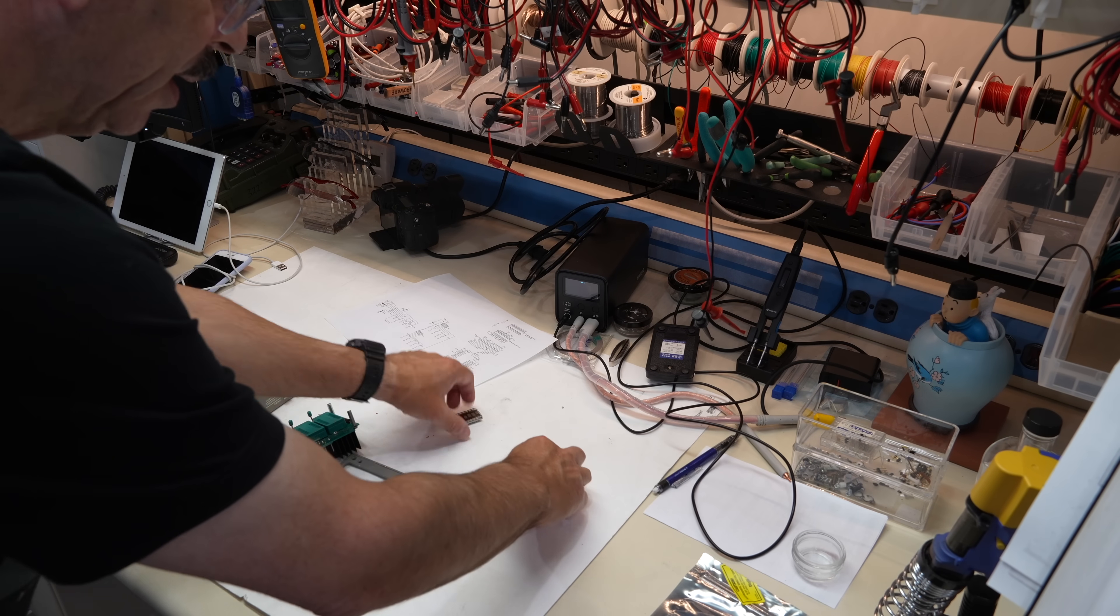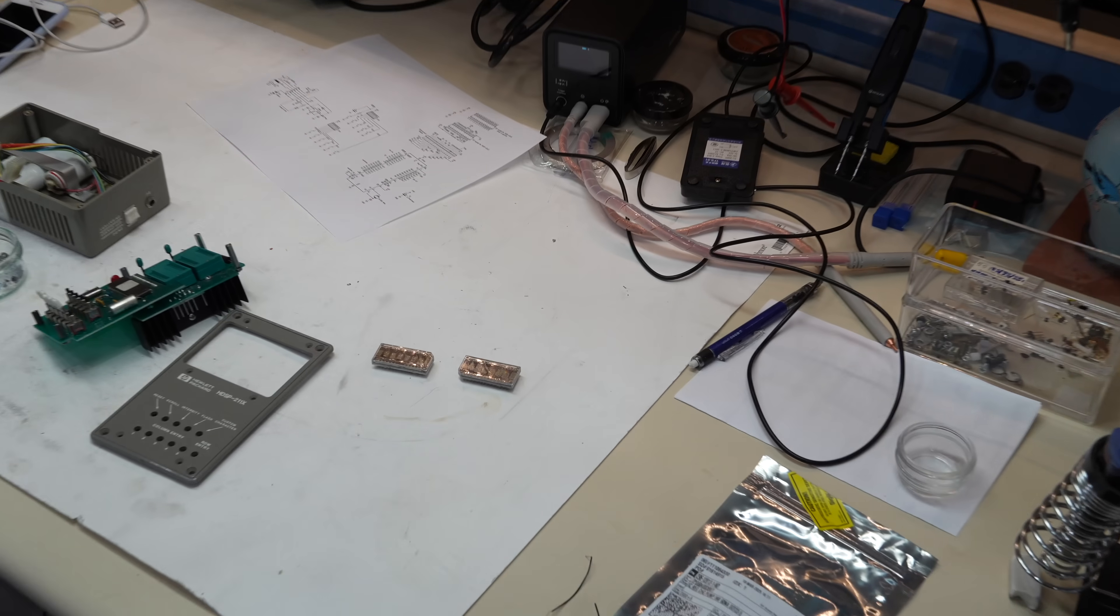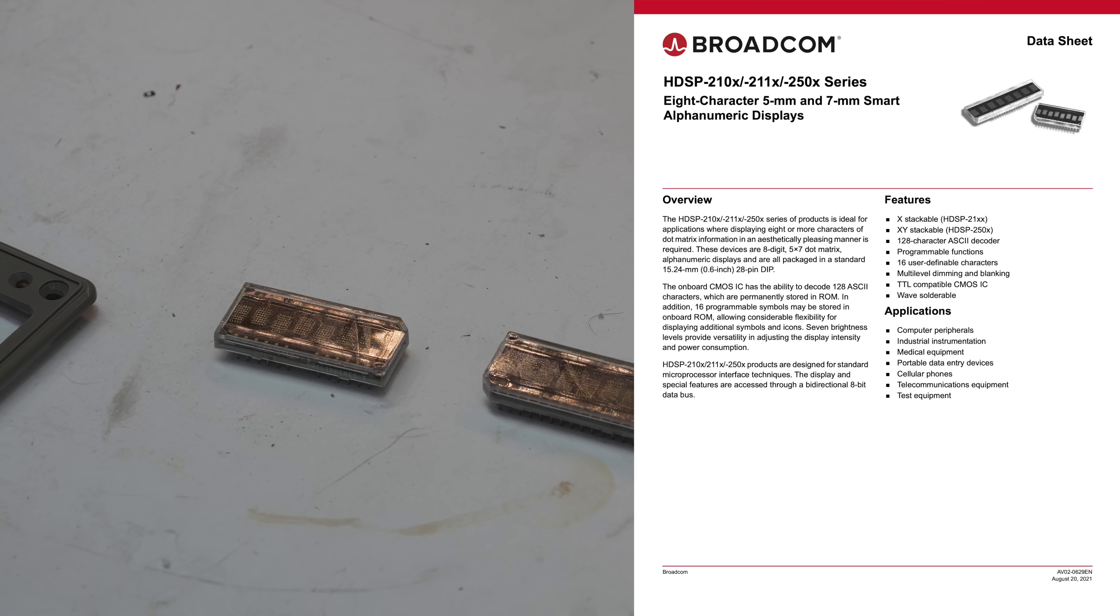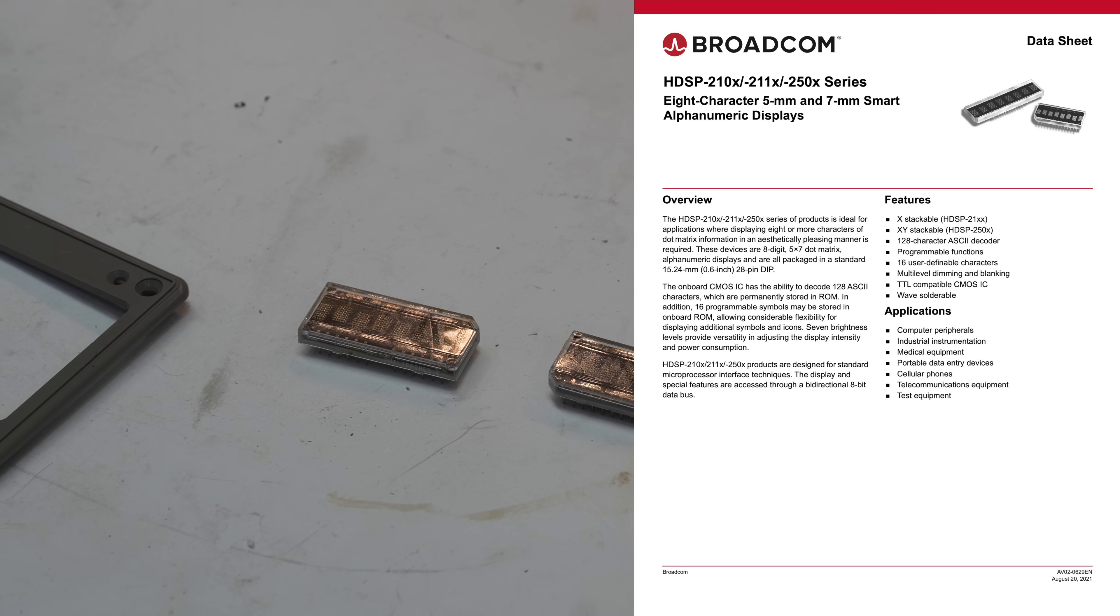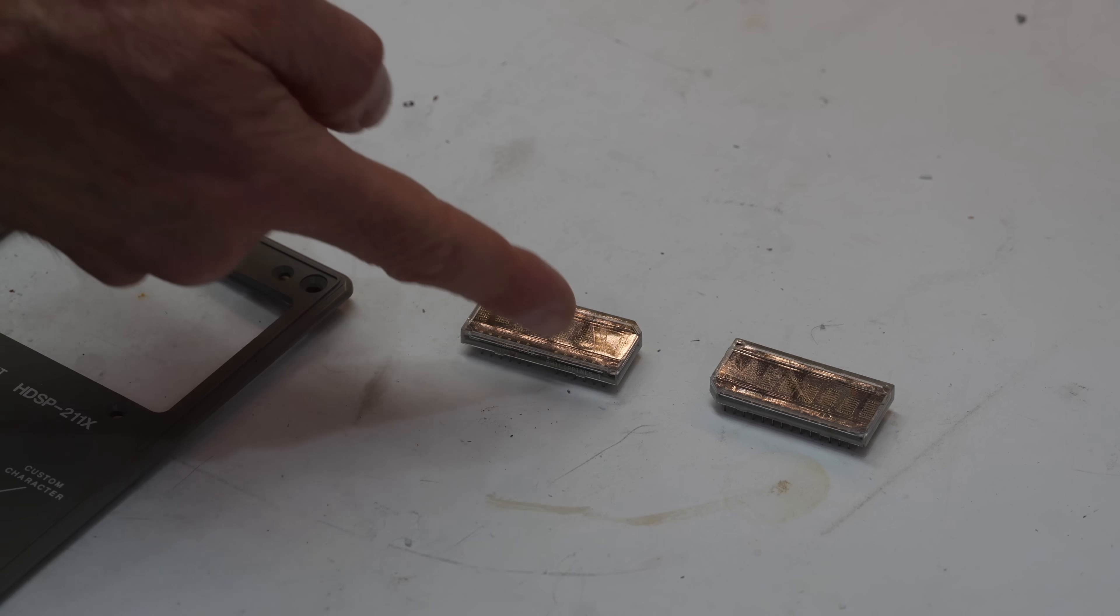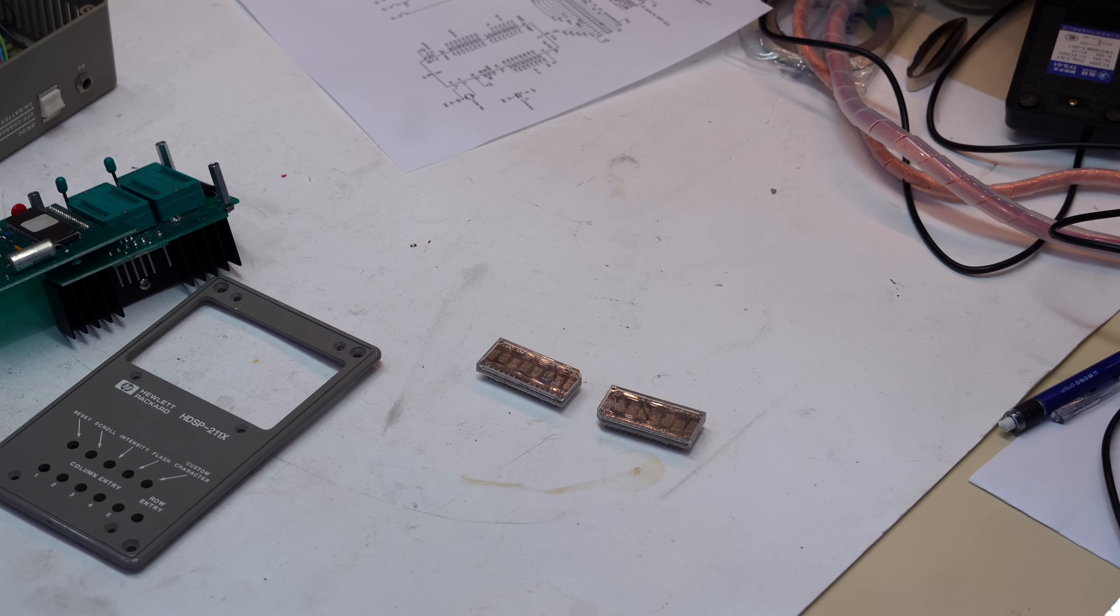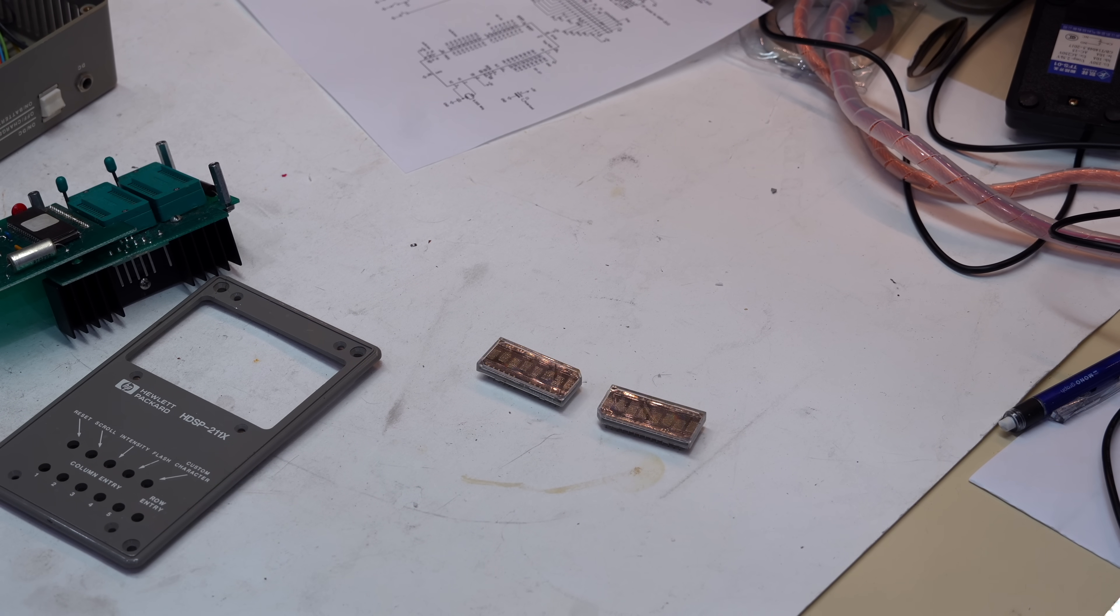And the modules. So these guys, believe it or not, they are still made. Broadcom, which is former Avago, which is former HP, will sell them to you at 80 bucks a pop. Which is expensive, but there's a lot going on in here. I bet you this is for the military market. It was a mil part originally, so they kept doing it. I got those on eBay. They were less than 80 bucks, but still expensive. They're sought after.